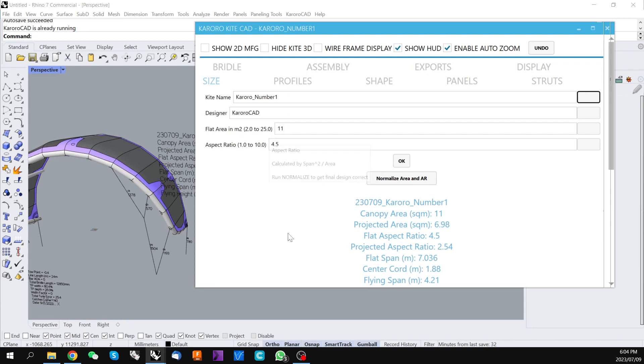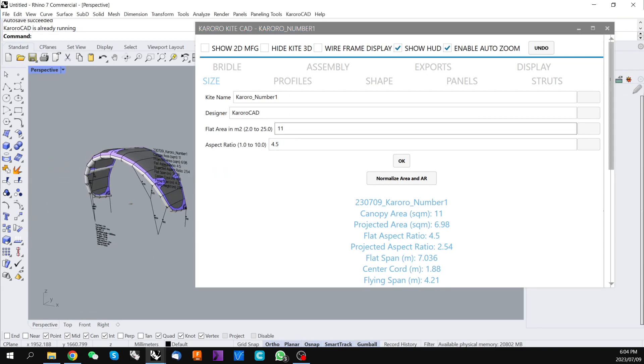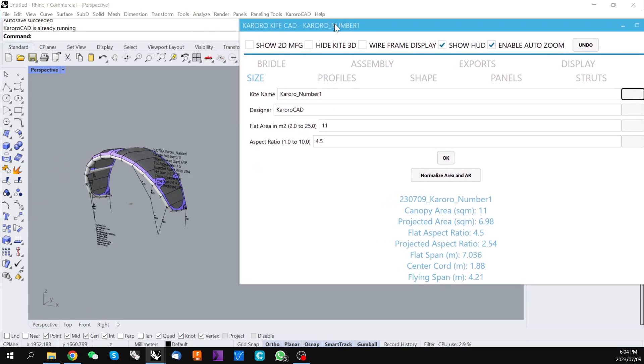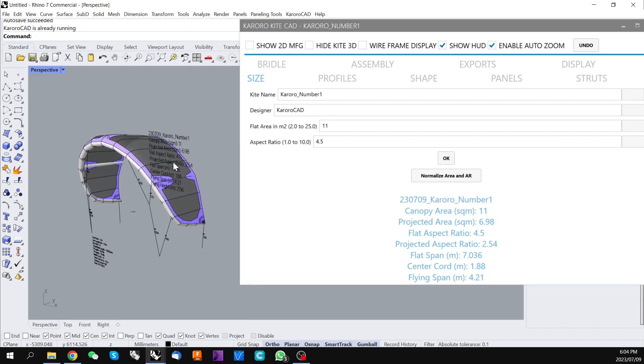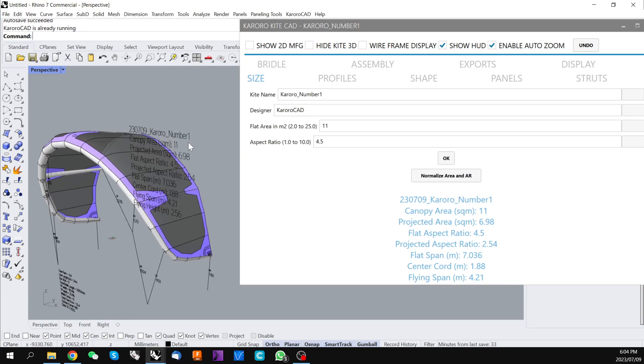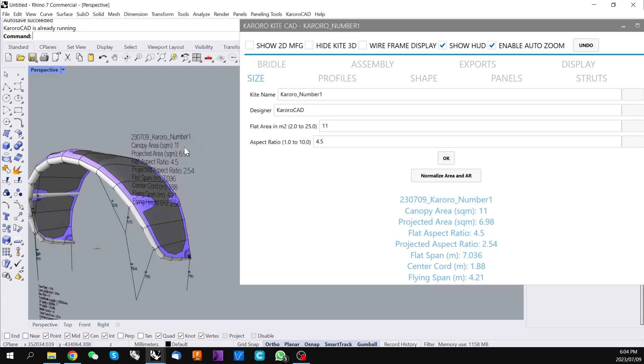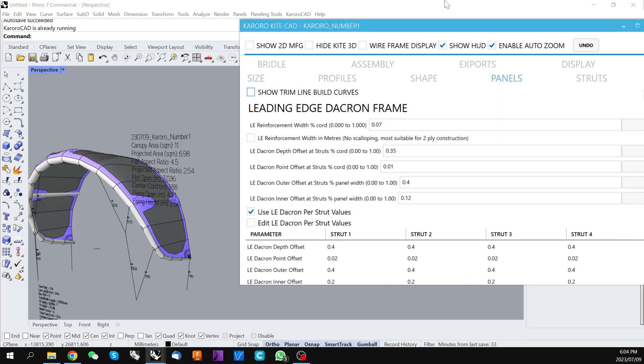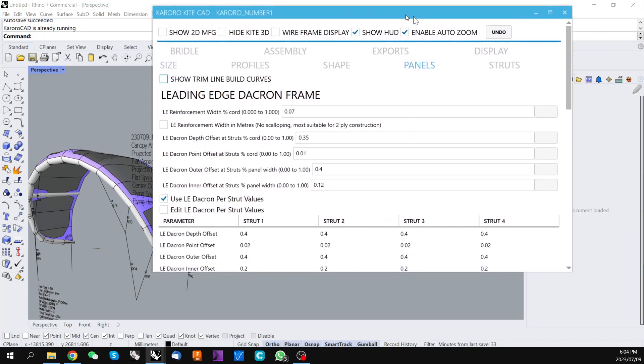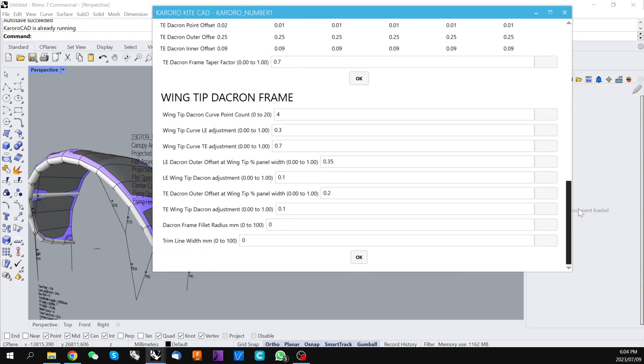Now with Karoracad these are targets and depending on what you do with other parts of the kite this can change both the calculated area and the calculated aspect ratio. So one of the common things here is if we go to panels and we look at